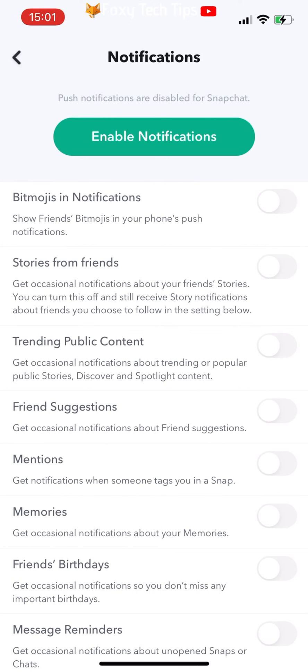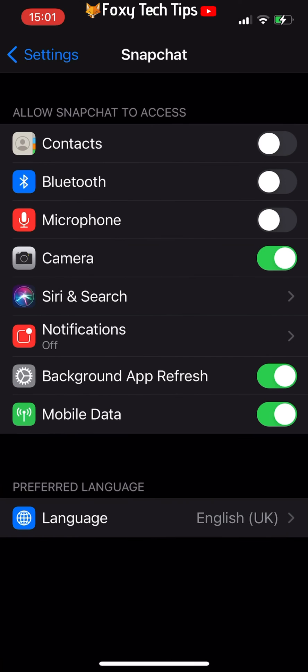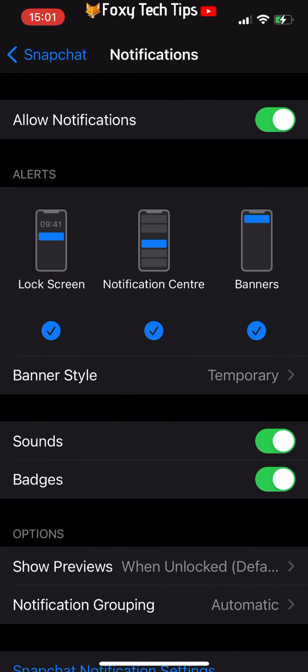If notifications are currently disabled, tap Enable Notifications. This will open the app settings on your device and you can turn notifications on here.